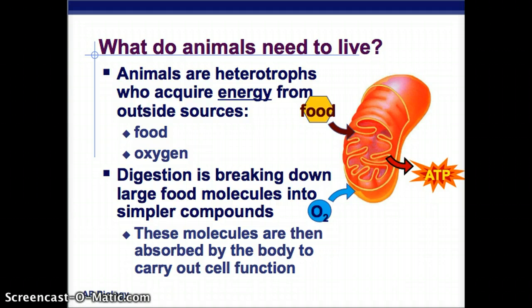We'll talk about energy more later. Digestion is the breaking down of large molecules into simpler compounds. Those smaller molecules are absorbed by the body to carry out cell function. So they take in food and make energy, and digestion is what happens to that food.